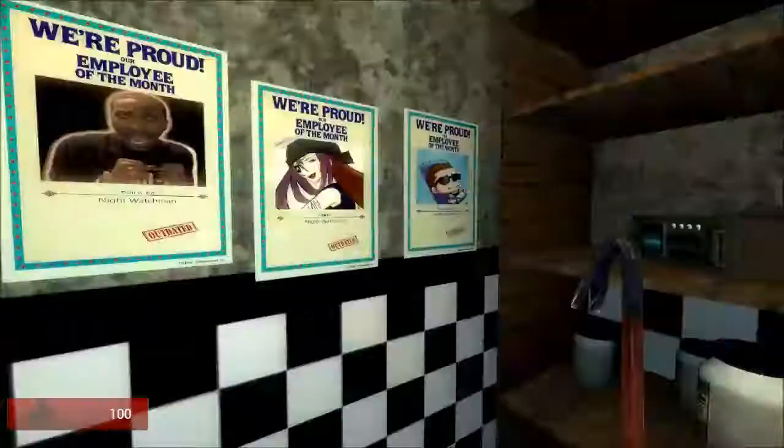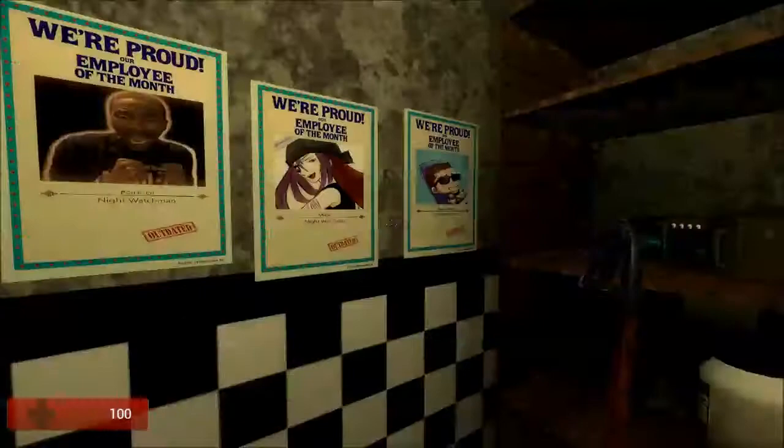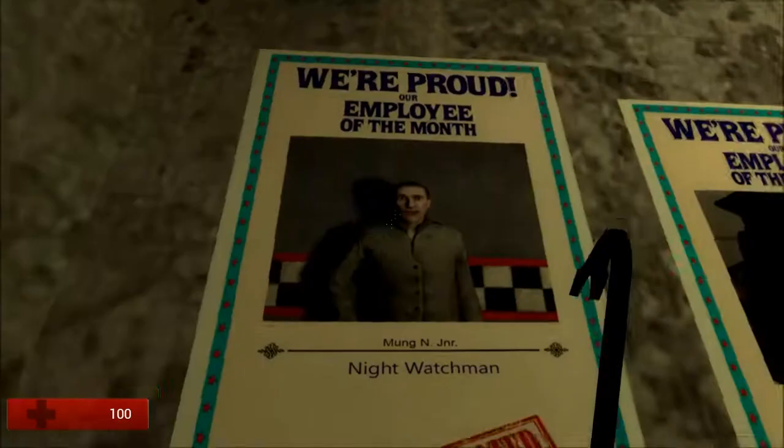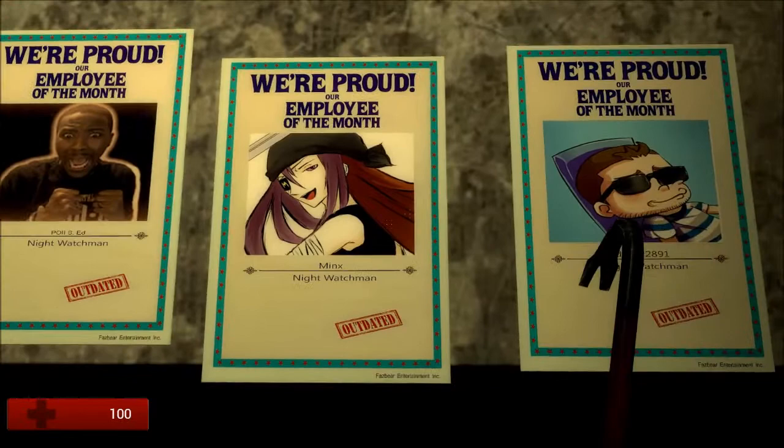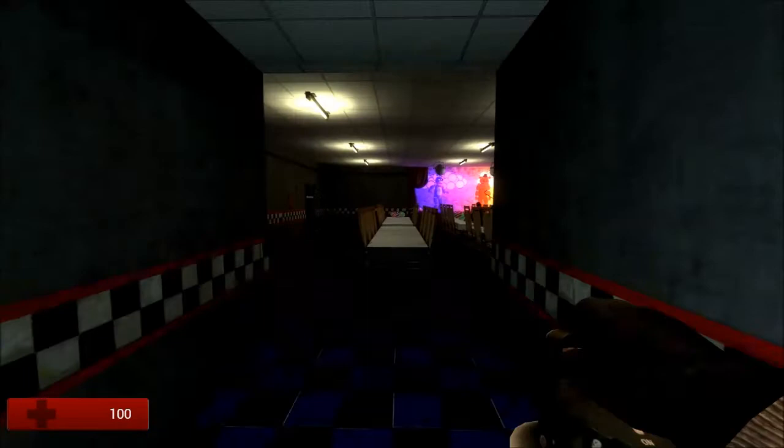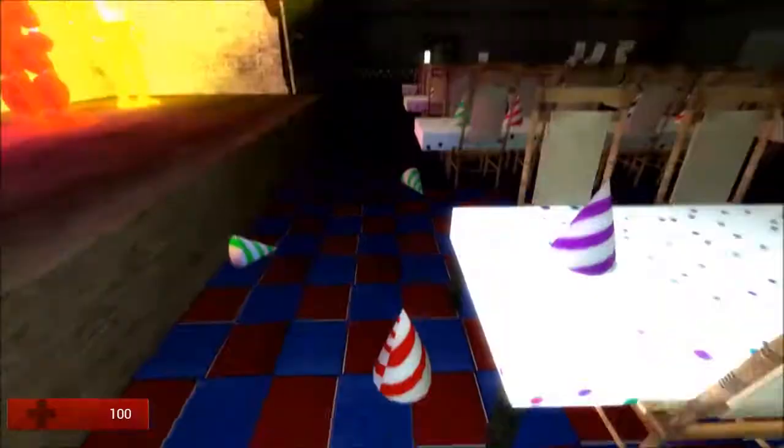Oh! We're proud. Employee of the Month. Night Watchman. Employee of the Month. Fuck you, party hats. Minx? Fuck you, beach ball. Don't you know Minx? Nope. What? It's one of the people that plays the game, I think.